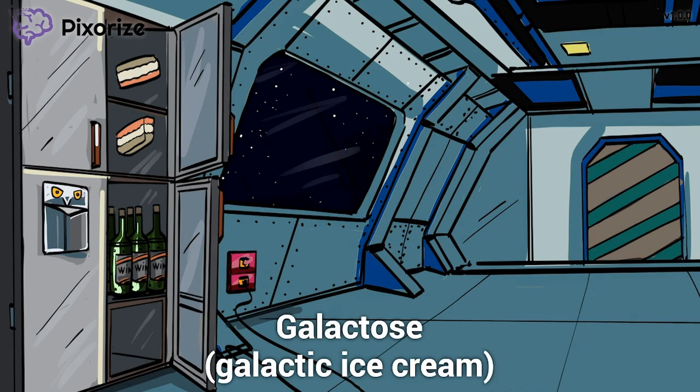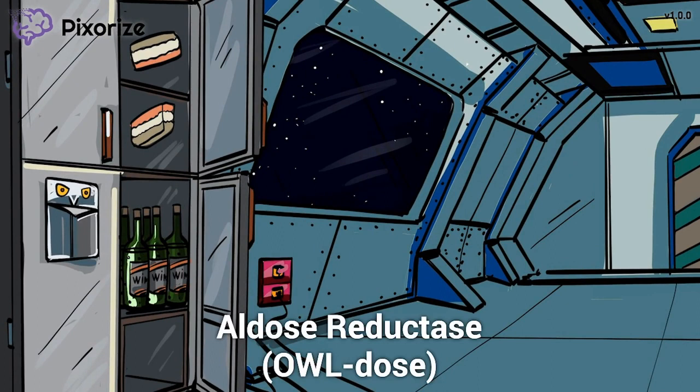Now take a look at that ice dispenser below the galactic sugar. You know how all these freezer fridge units also have ice dispensers on the door? Doesn't the ice dispenser look kind of like an owl? Because the buttons on this ice dispenser look kind of like owl eyes. Let this owl-like ice dispenser remind you of aldose reductase, a key enzyme involved in galactose metabolism.